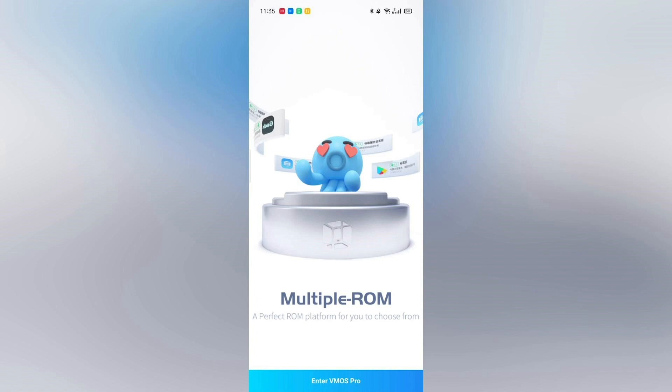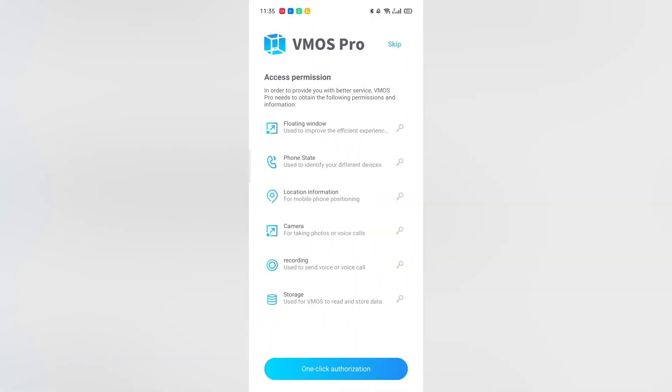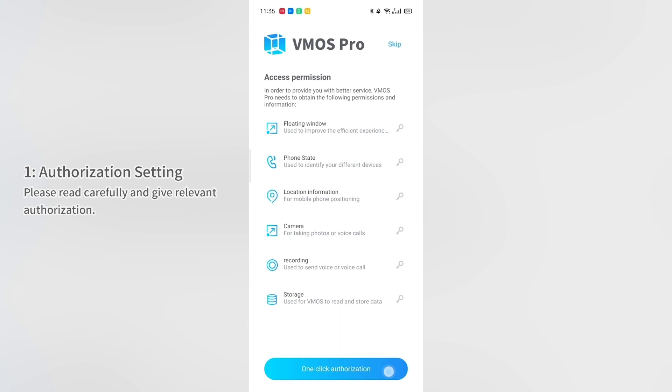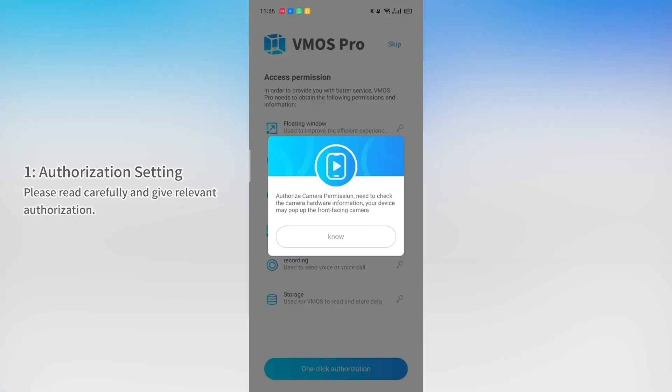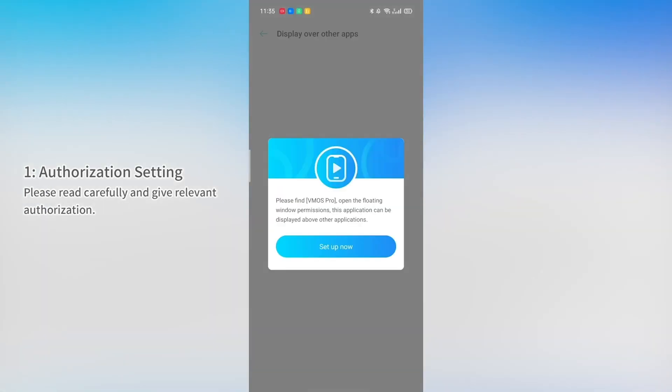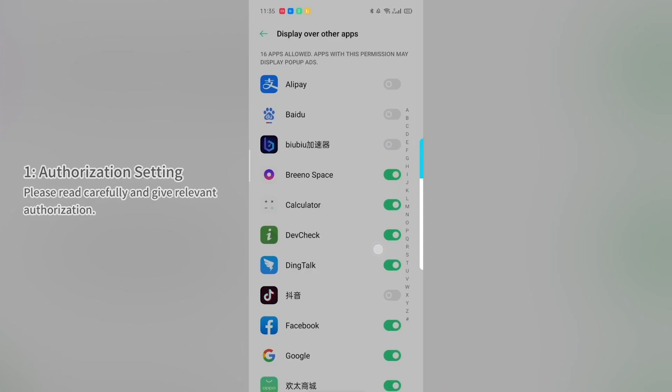Step 1: Authorization setting. Please read carefully and give the relevant authorization permissions.